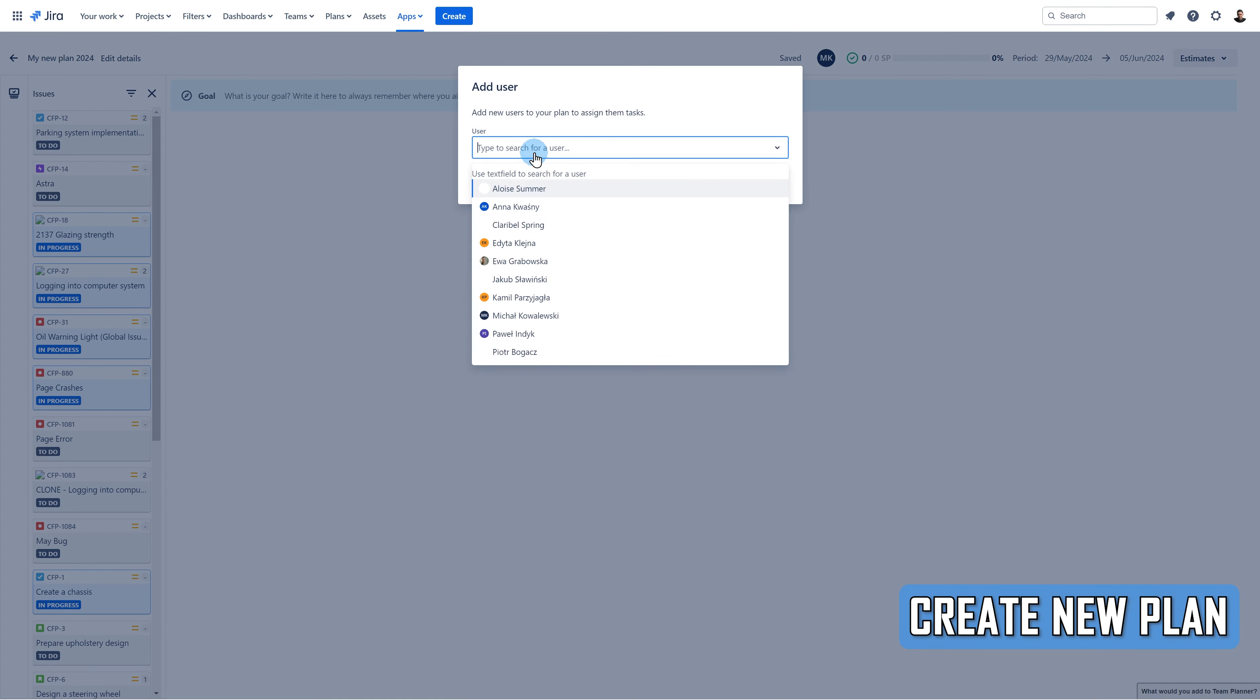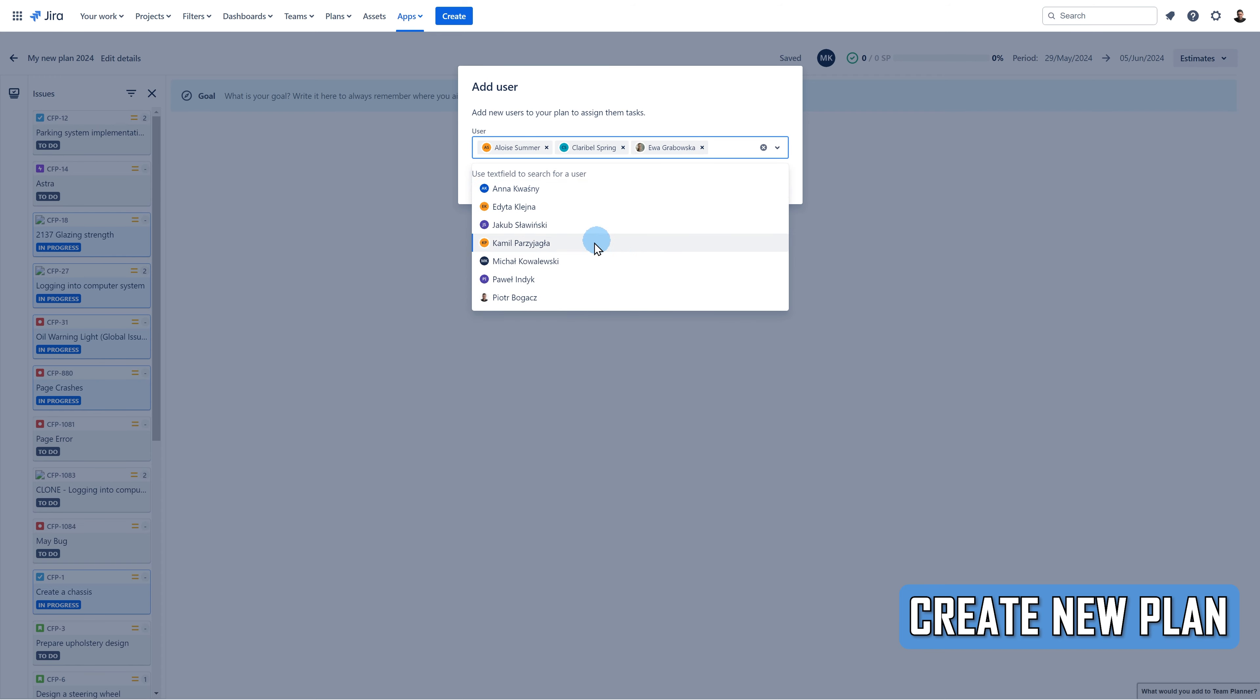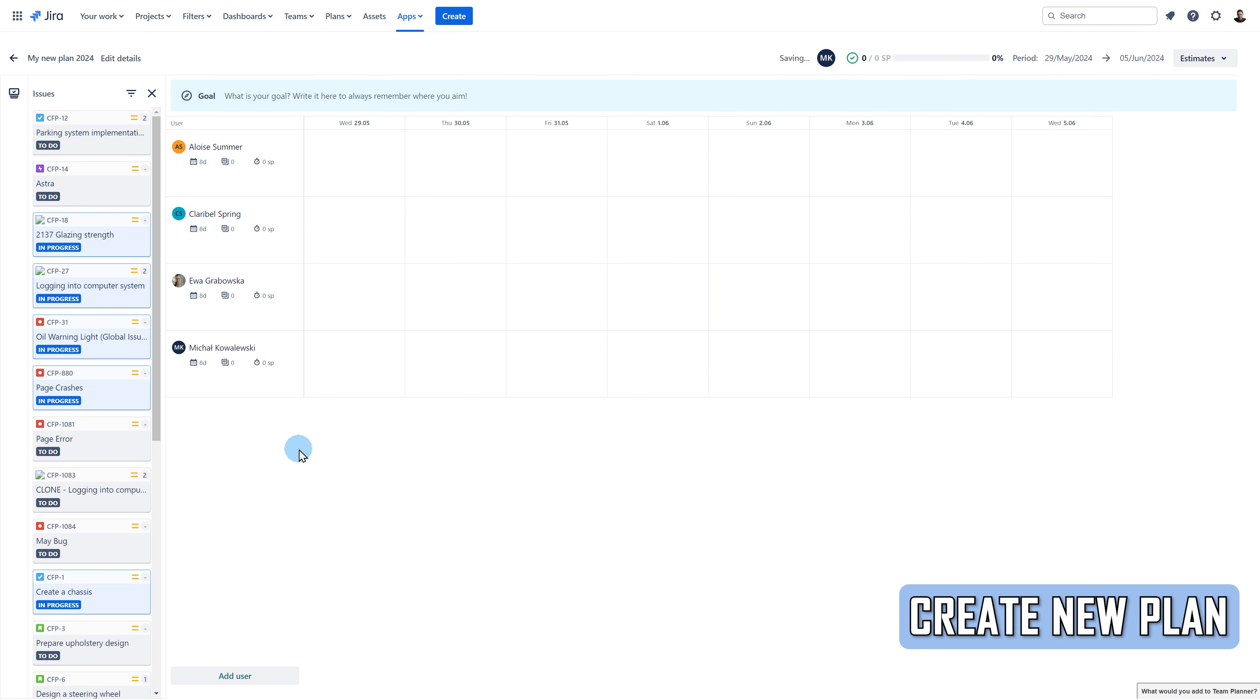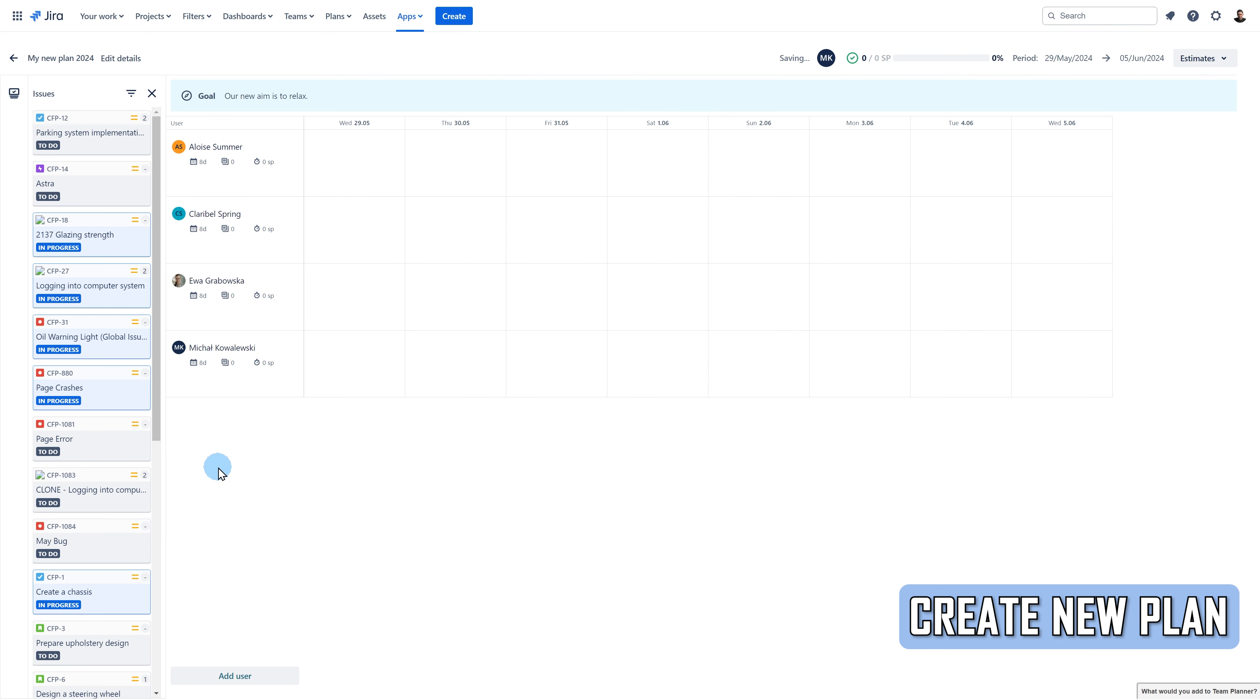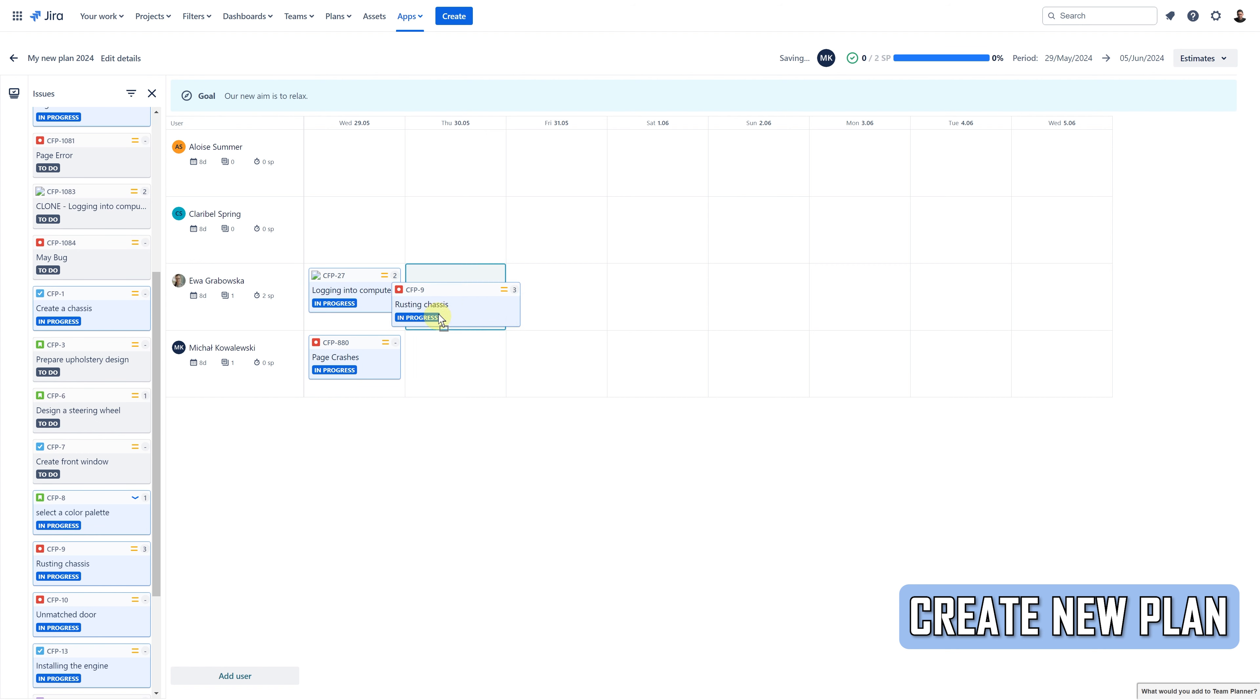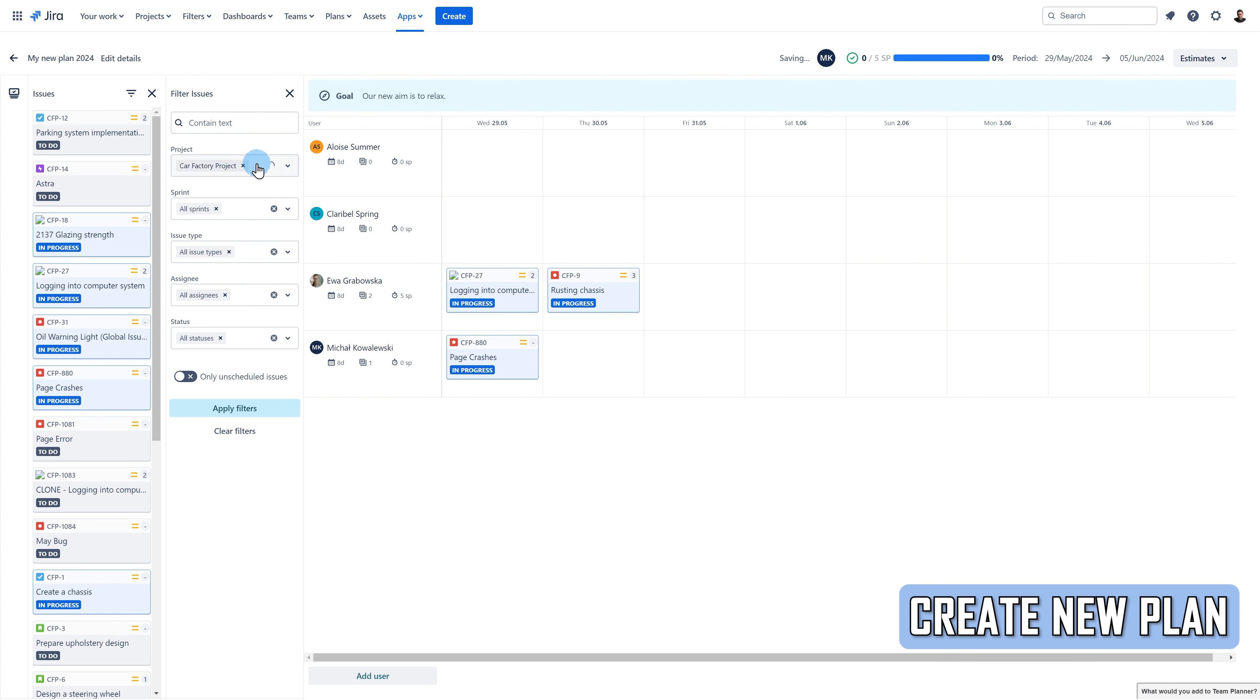Your newly created plan is empty, and you can start by adding your users or a goal. Then, you can assign the tasks to your users.